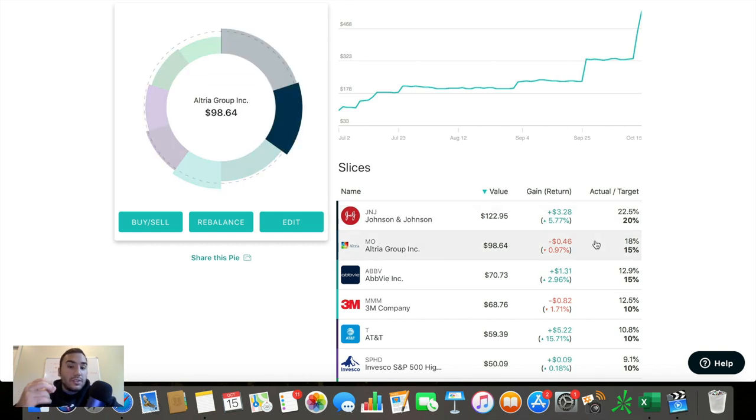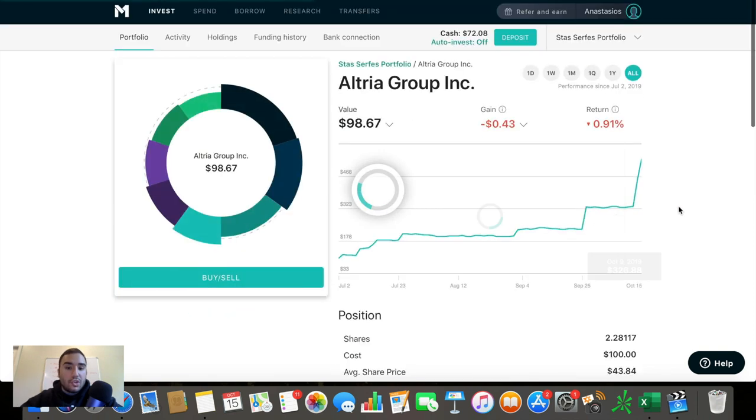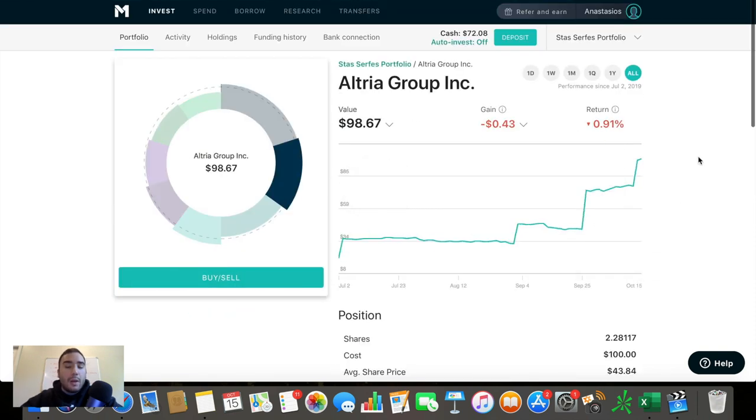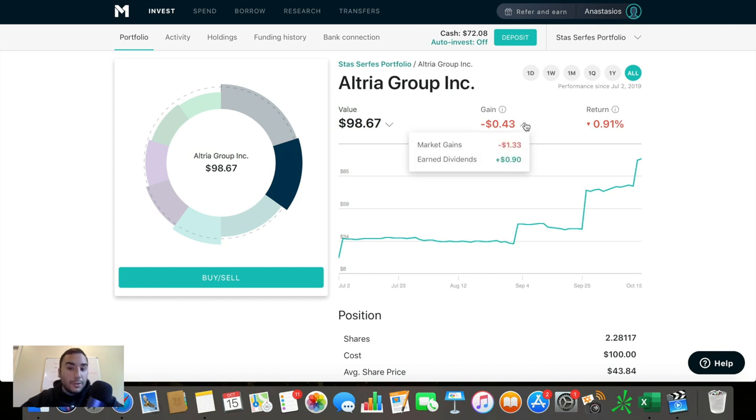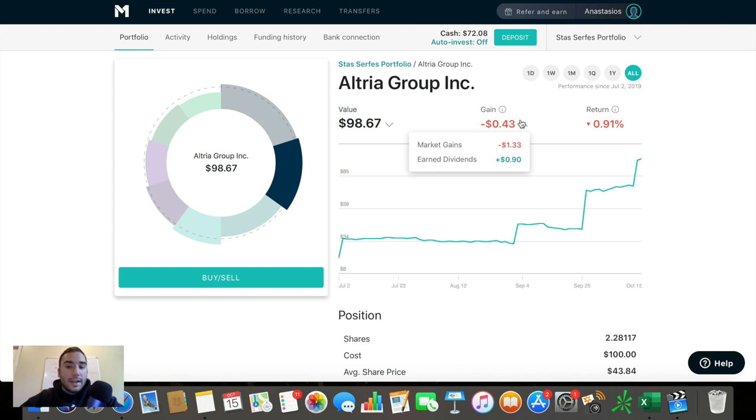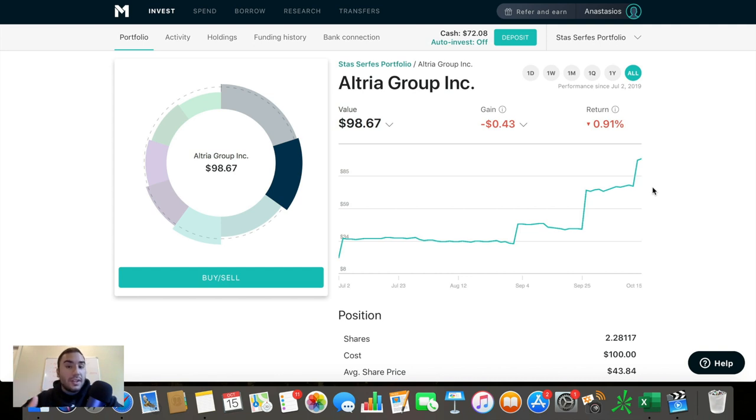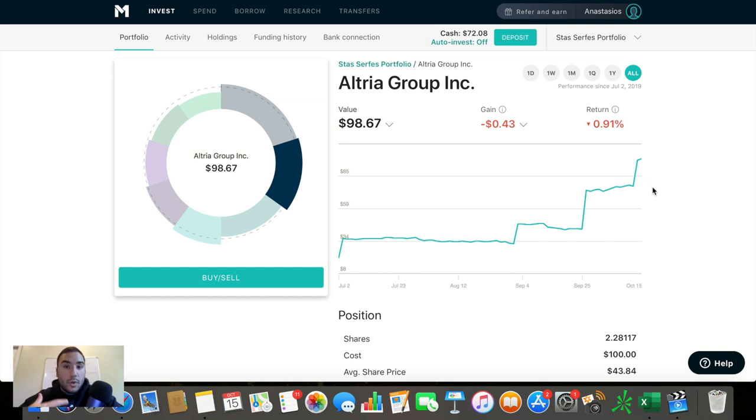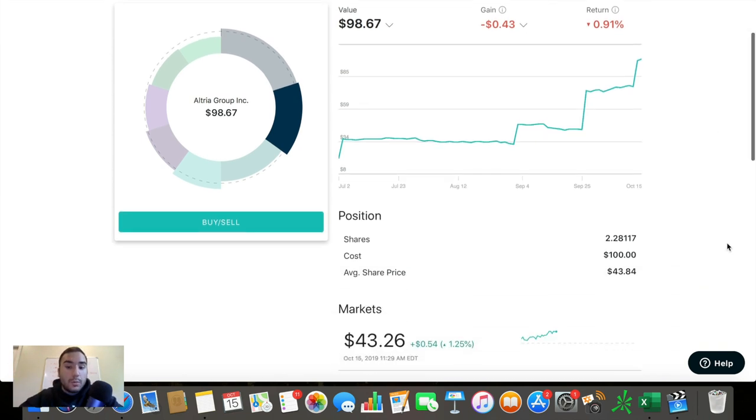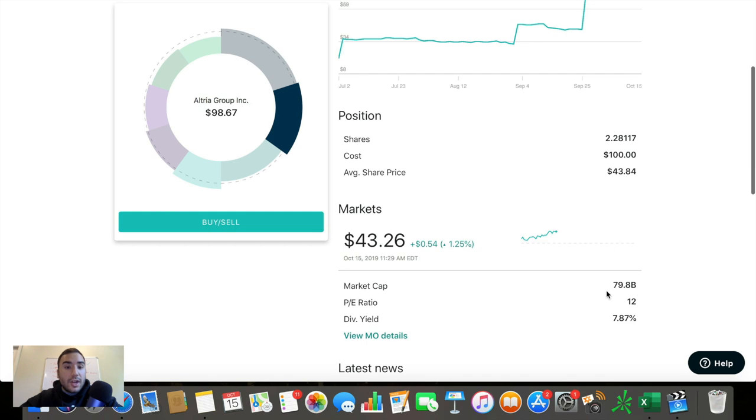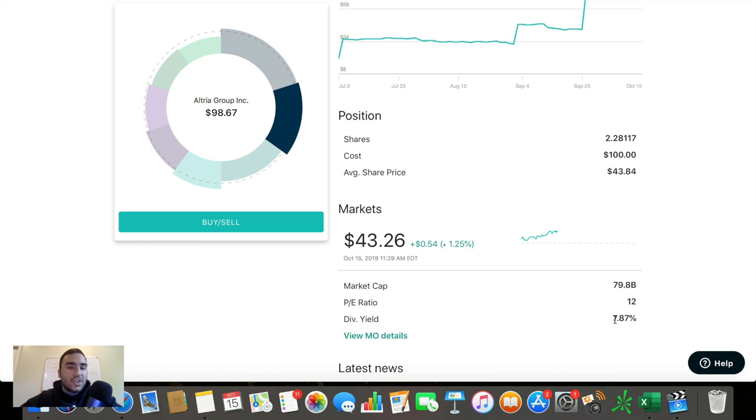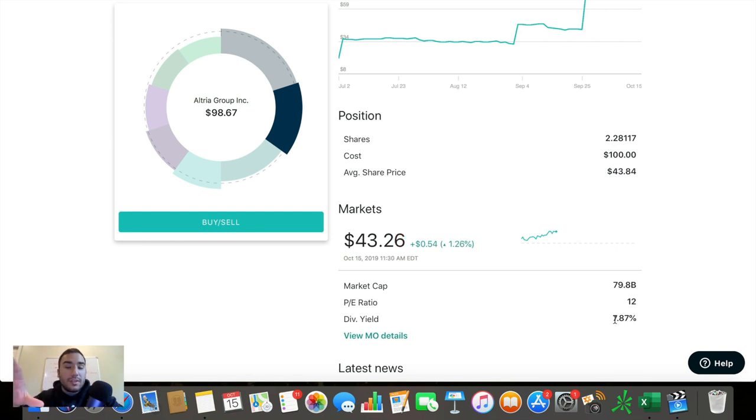The second biggest position is Altria, ticker symbol MO, gain of around 0.9%, actually a loss of around 0.91, loss of about 43 cents here, market gains of minus $1.33, earned dividends of around 90 cents. And why am I holding Altria, guys? This stock has been in the heat, just like Johnson & Johnson. And typically, I like buying when stocks are under pressure, when they're seeing a lot of selling pressure.